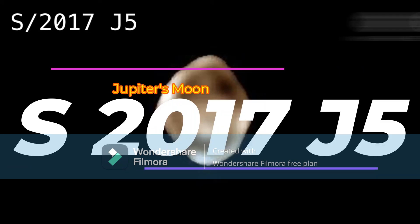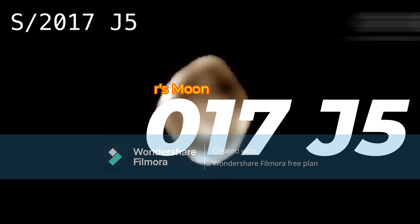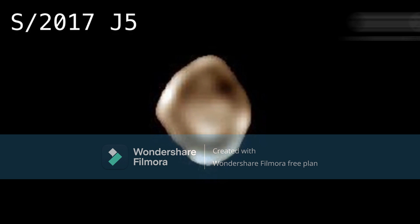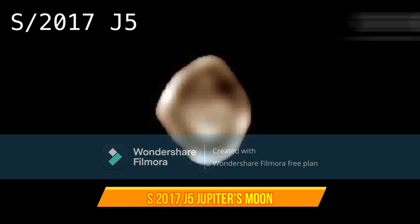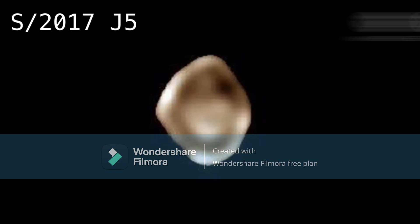S-2017 J-5 is a moon — a natural satellite that orbits the planet Jupiter. Its orbital period, i.e. the time it takes to complete one orbit around Jupiter, is 719.5 days. This figure is also known as the sidereal period and comes from NASA.